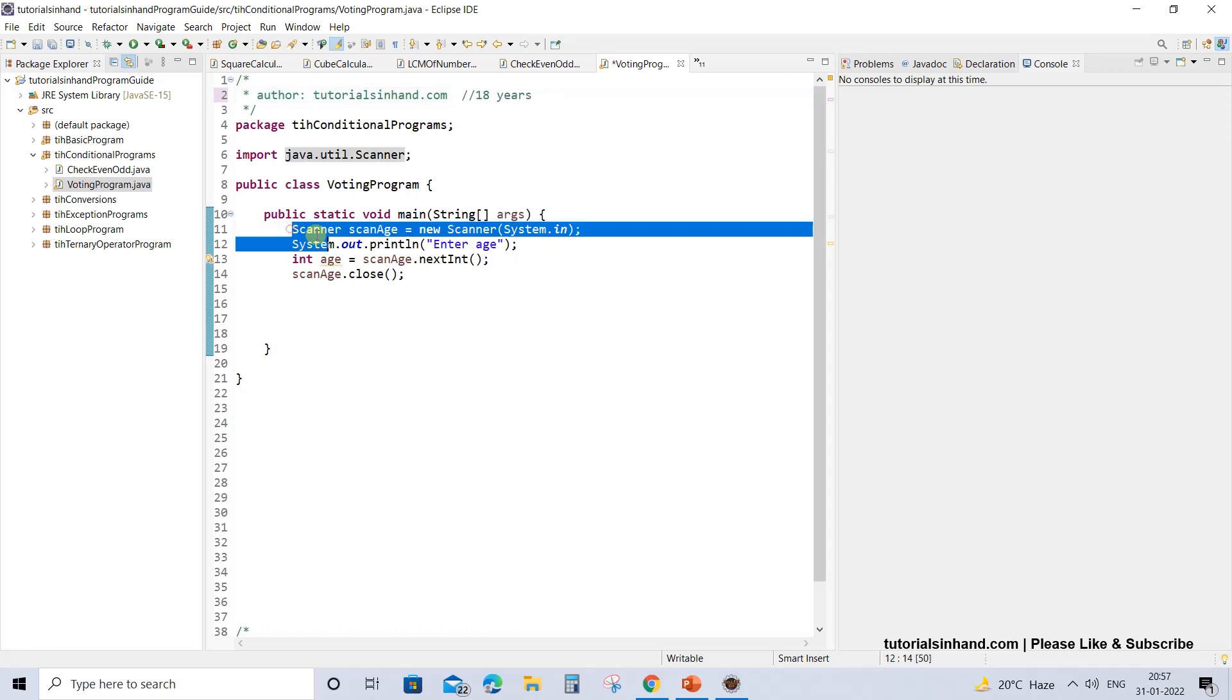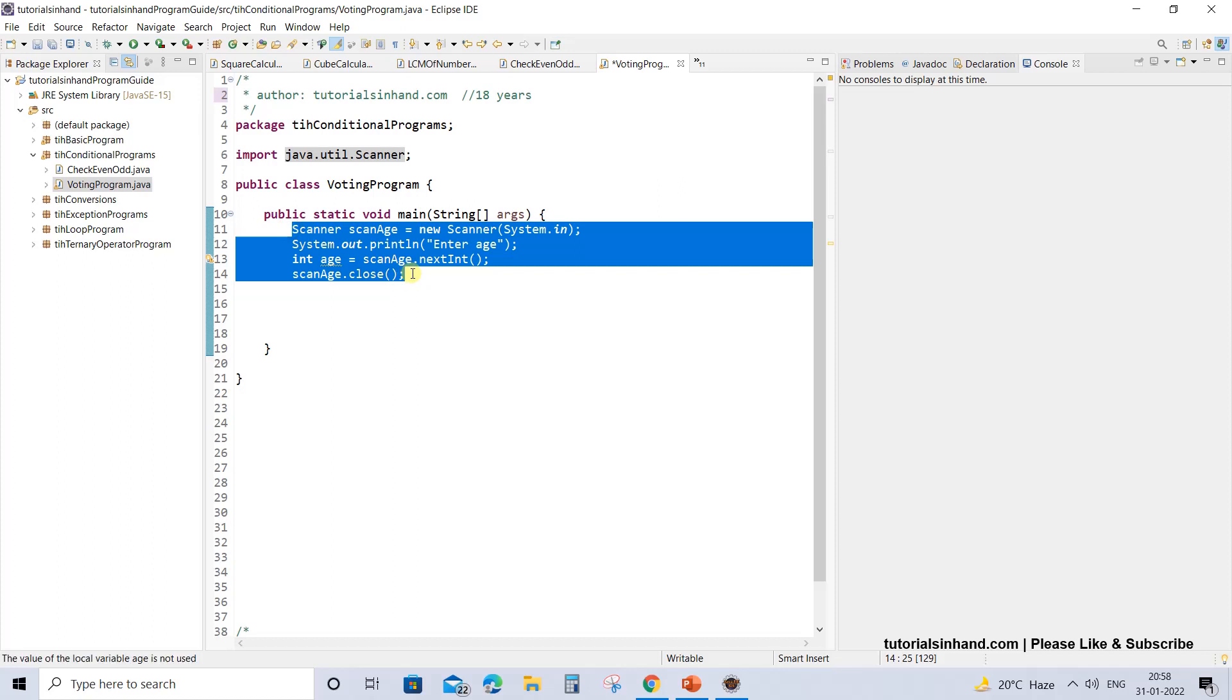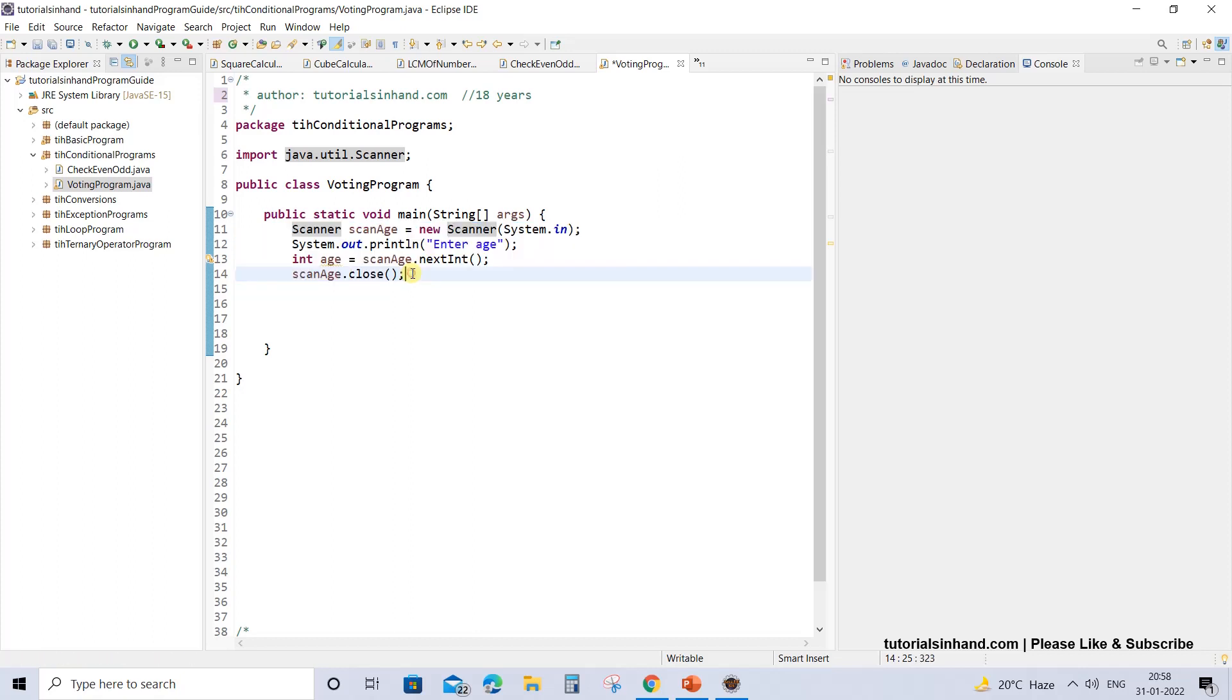If you are not able to understand what exactly is written on the screen, then I suggest you go to the previous video tutorial where we have explained how to accept user input using Scanner from console. The link would be provided in the description section of this video.